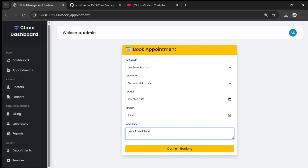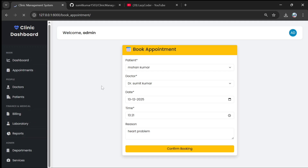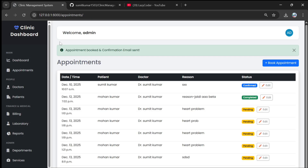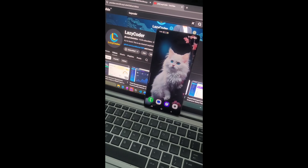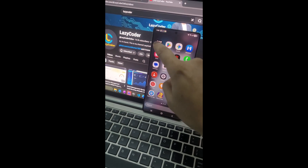Once we click on 'Confirm Booking', the appointment will be booked. Doctors will be notified and the patient will be notified. You can see that the appointment is booked and a confirmation email has been sent. I will show you my mobile where I received the notification.